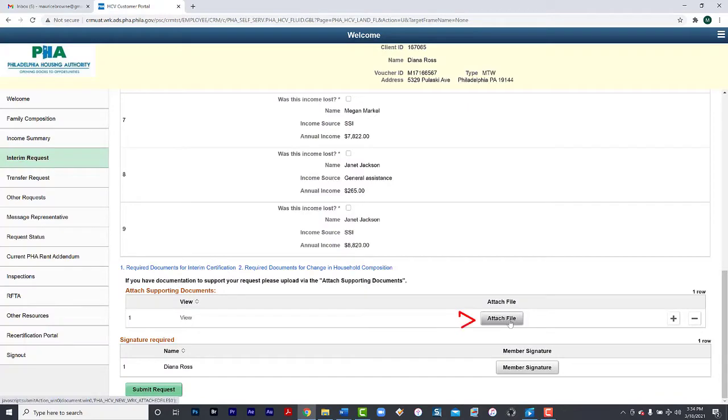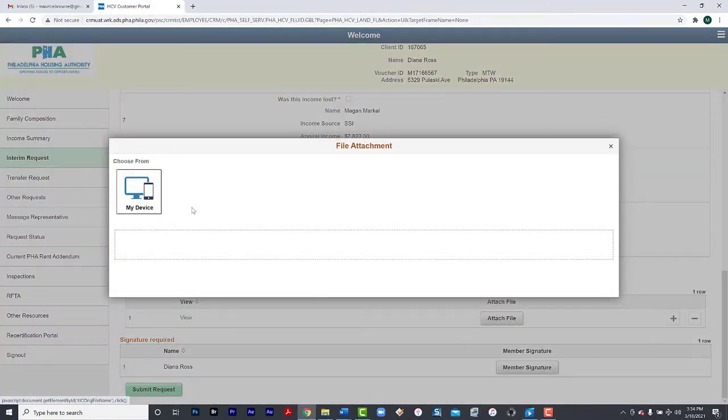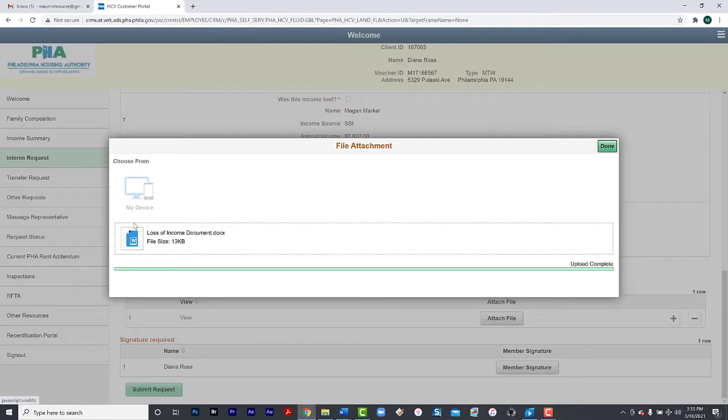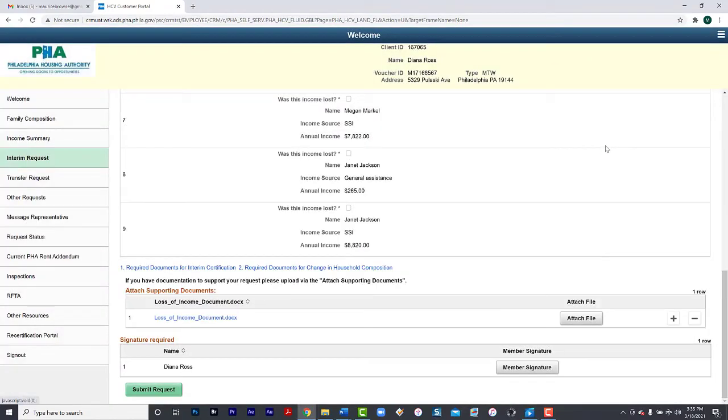You will then select Attach File. Select the device where the file is stored, upload the file, and then click Done.